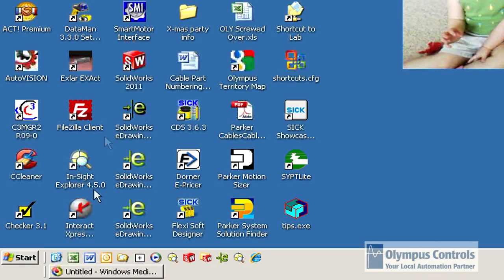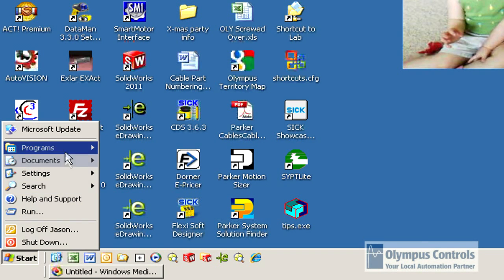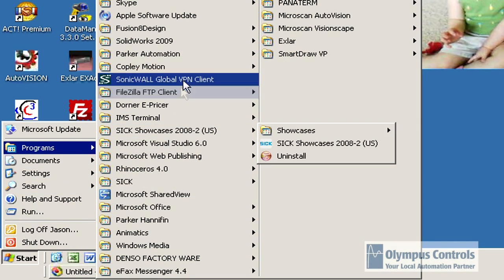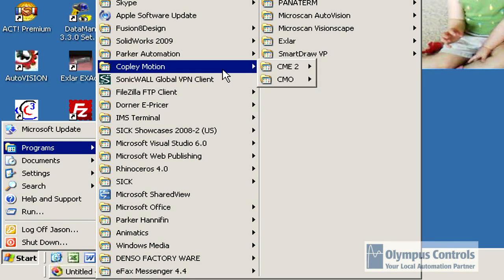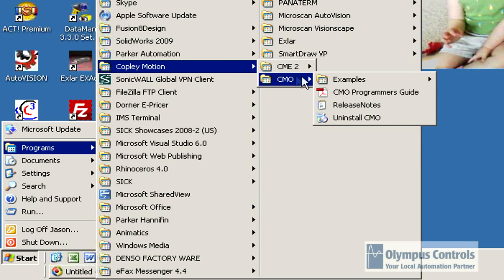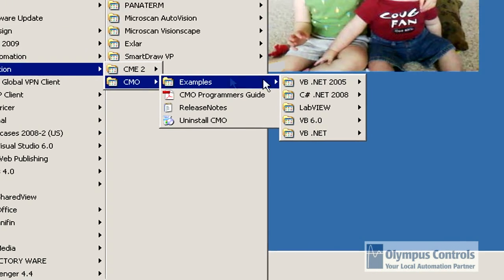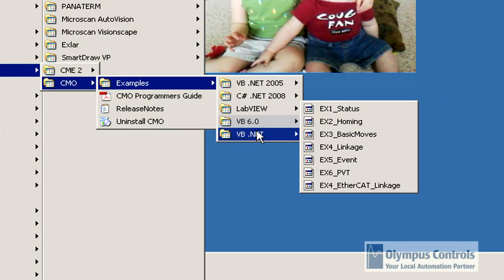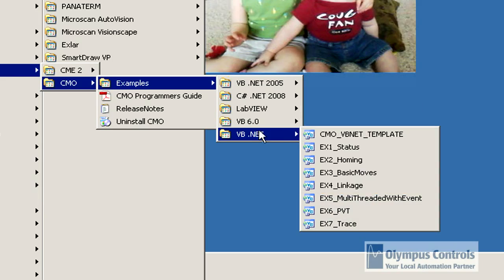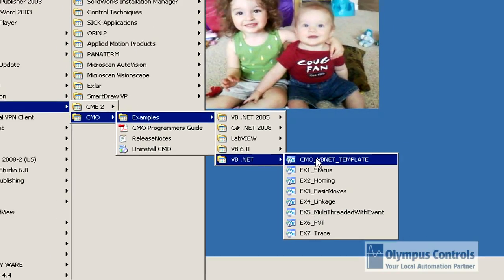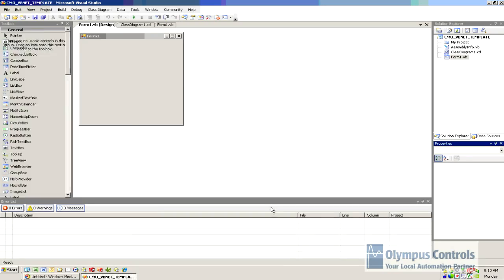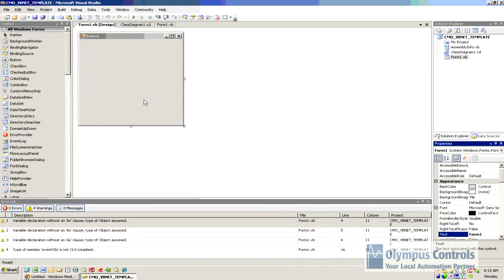Now we will launch the Copley Motion Object software, a free download from the Copley Controls website. We come in here to CMO Examples. You can see we have LabVIEW and others. We're going to look at vb.net. There are seven pre-built examples. We're going to use the blank template to start from scratch.